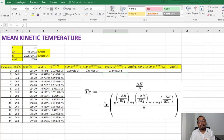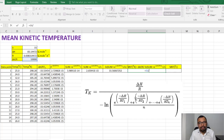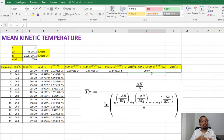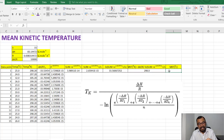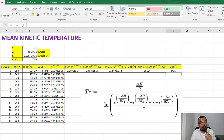Now for the mean kinetic temperature, we take the delta H divided by R value and divide it by this entire negative logarithm result. We get 298.0 as the mean kinetic temperature in degrees Kelvin. To convert from Kelvin to Celsius, subtract 273.2 from that figure, giving us 24.77 degrees Celsius as the mean kinetic temperature for this observation.